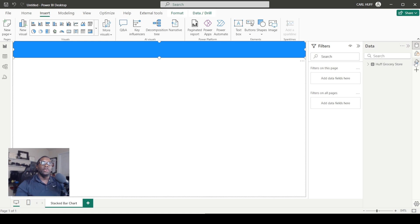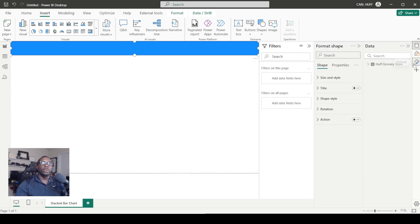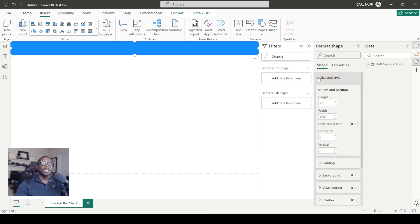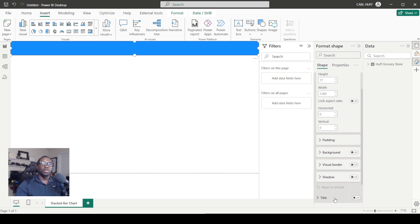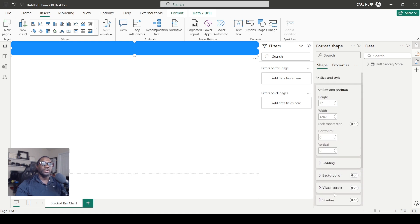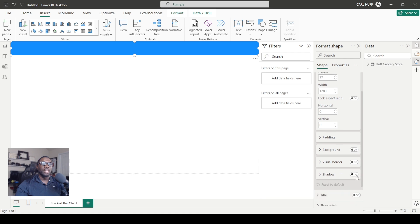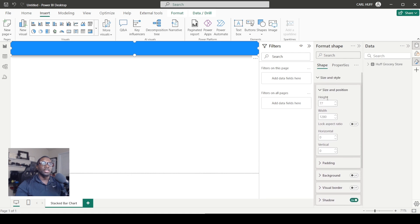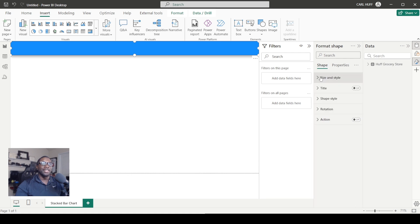We're going to go right here where it says Format, and we're going to format this visual. In here we have styles and sizes, and we can have padding, background, visual border, shadow, and so forth. Let's just turn on the shadow so it can look cool, and then we're going to come down here where it says Shape Style.